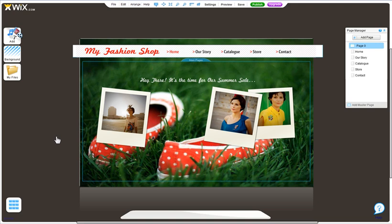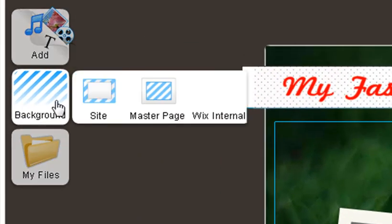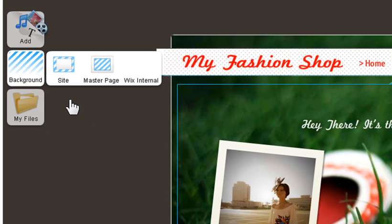There are two parts to your website's background. Your site background, and your master page background. I'll show you how to change both.